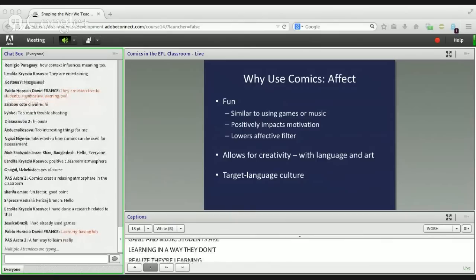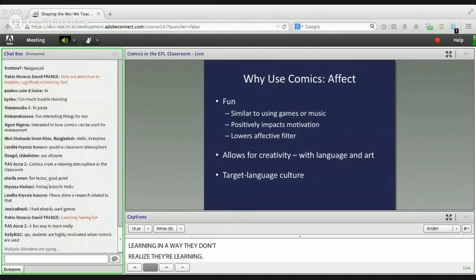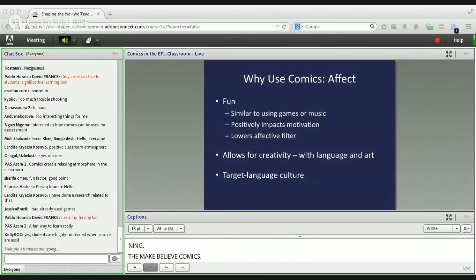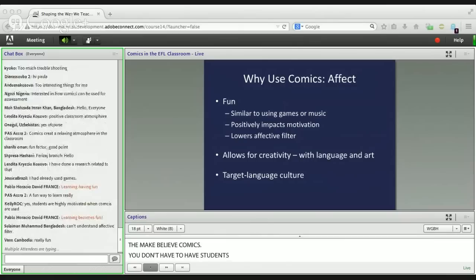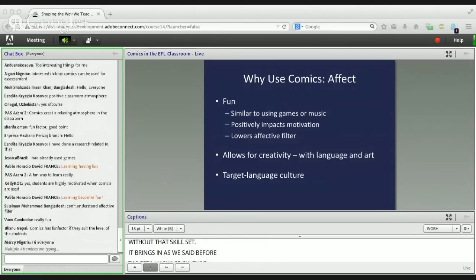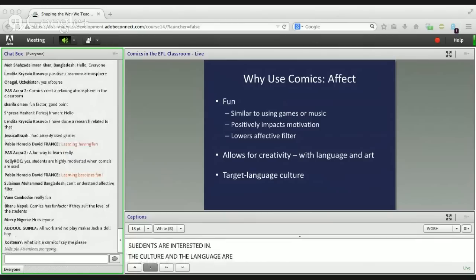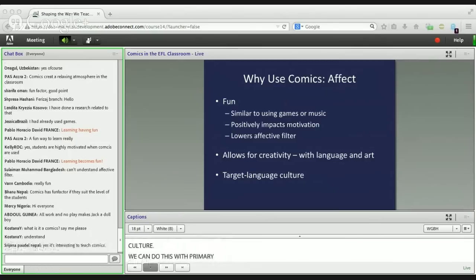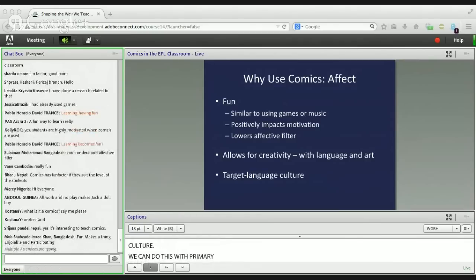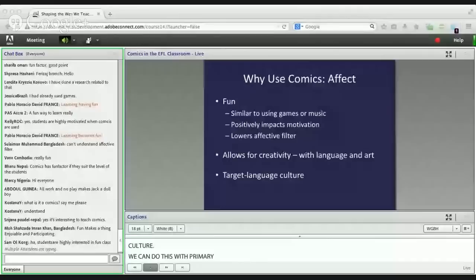Comics allow for creativity with language and with art. Students don't necessarily have to be artists or do actual physical drawing — they can be creative in all sorts of terrific ways without that skill set. Comics also bring in target language culture, which students are interested in. The culture and language are closely connected; we're focusing today on American culture, but this can be done with other primary English-speaking countries and their cultures as well.